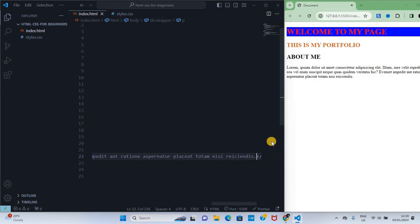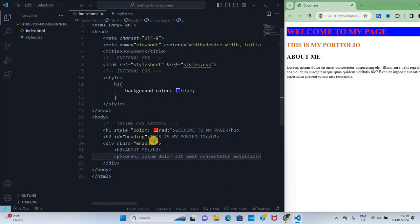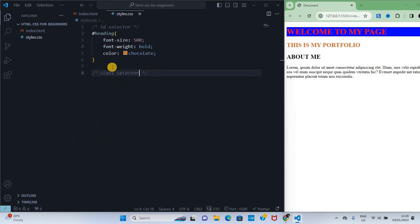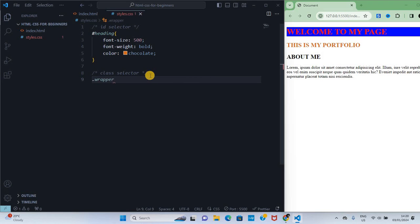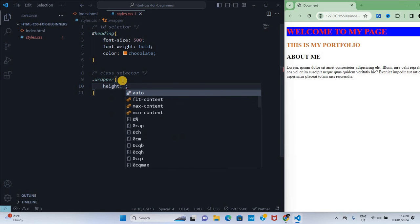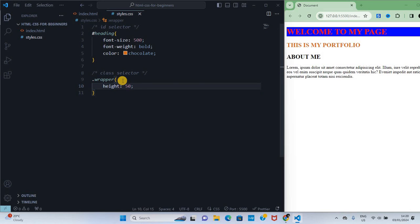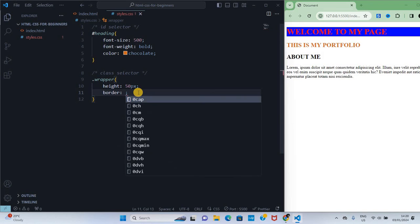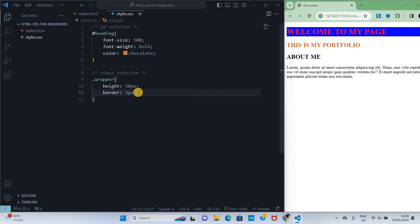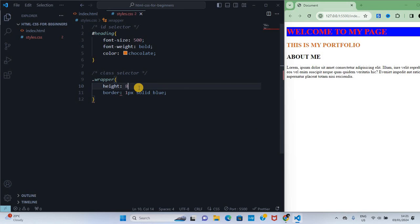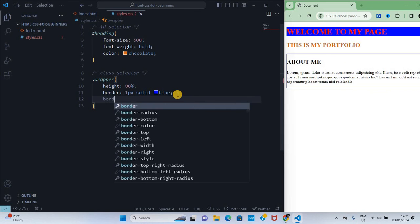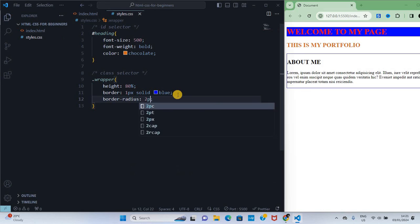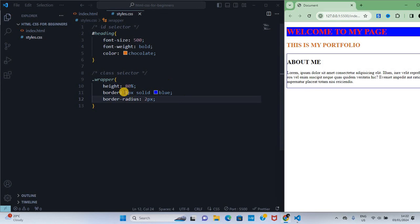Let's now style the class wrapper. I'll copy the class name and go to my CSS. Class selectors start with a dot. I'll put my dot there and my class name, then give it a height of 50 pixels, border one pixel solid blue. Let's increase the height to 80 percent, then we can give it border-radius two pixels. That is how you use class selectors.